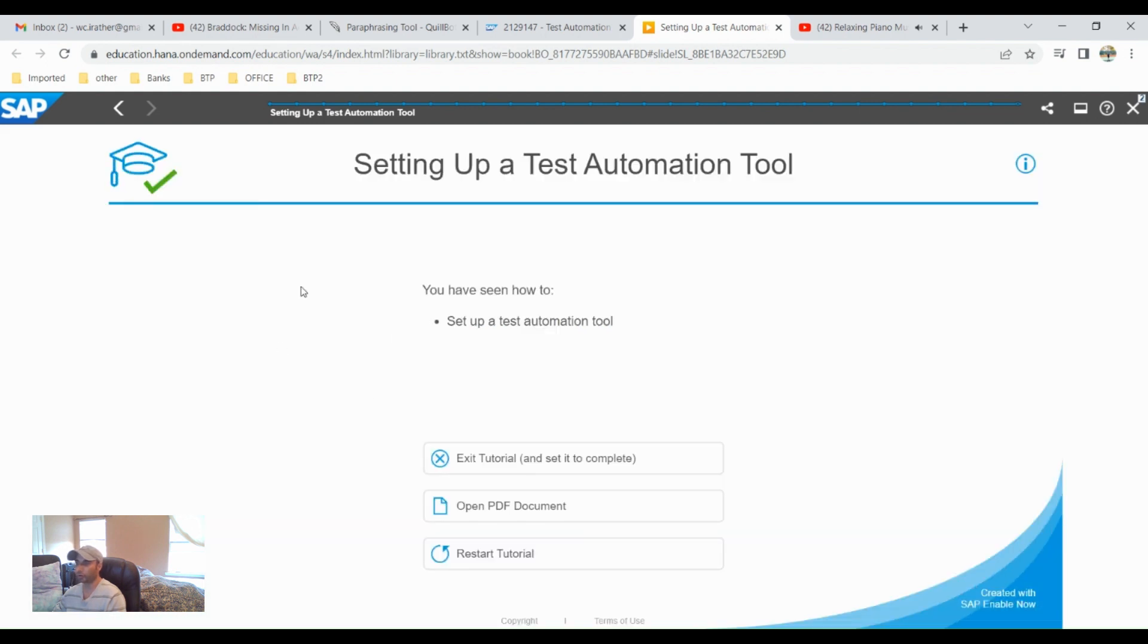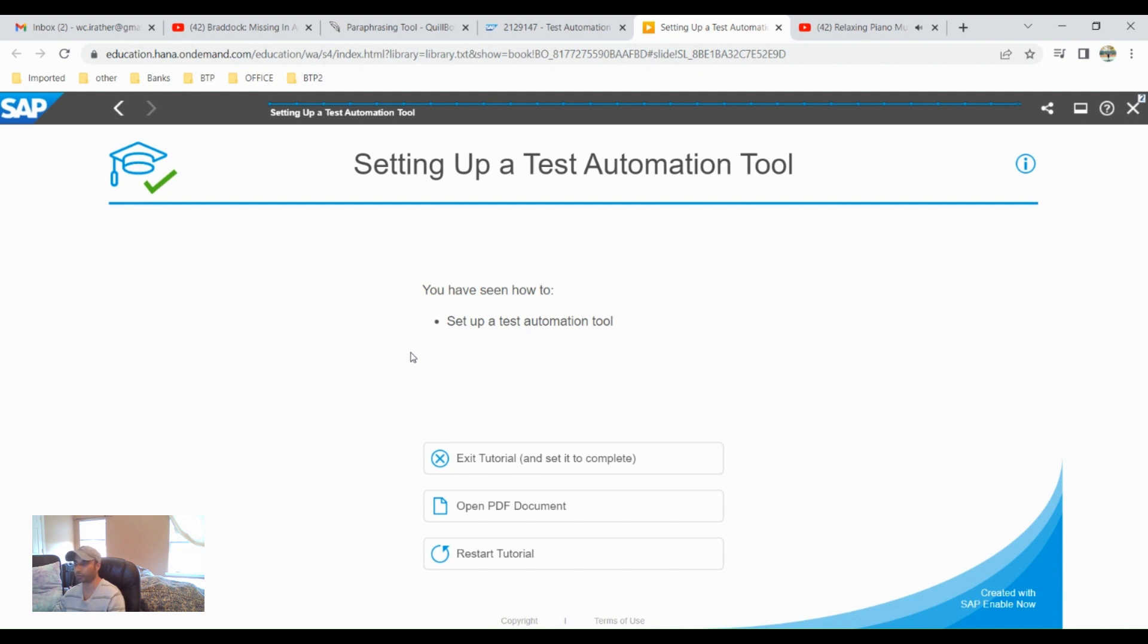So this was all about the setting of a test automation tool. There are other videos which I'm going to create on this test automation. This was just about the setting of a tool. I hope you'll enjoy this, thank you.